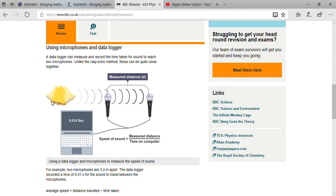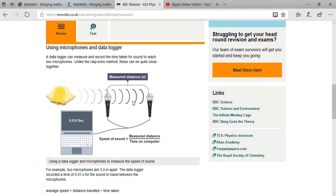When you ring the bell, it will produce vibration. The vibration will spread out in all directions. Whatever vibration moves in forward direction will first pass through the first microphone, and then within few seconds pass through the other microphone.